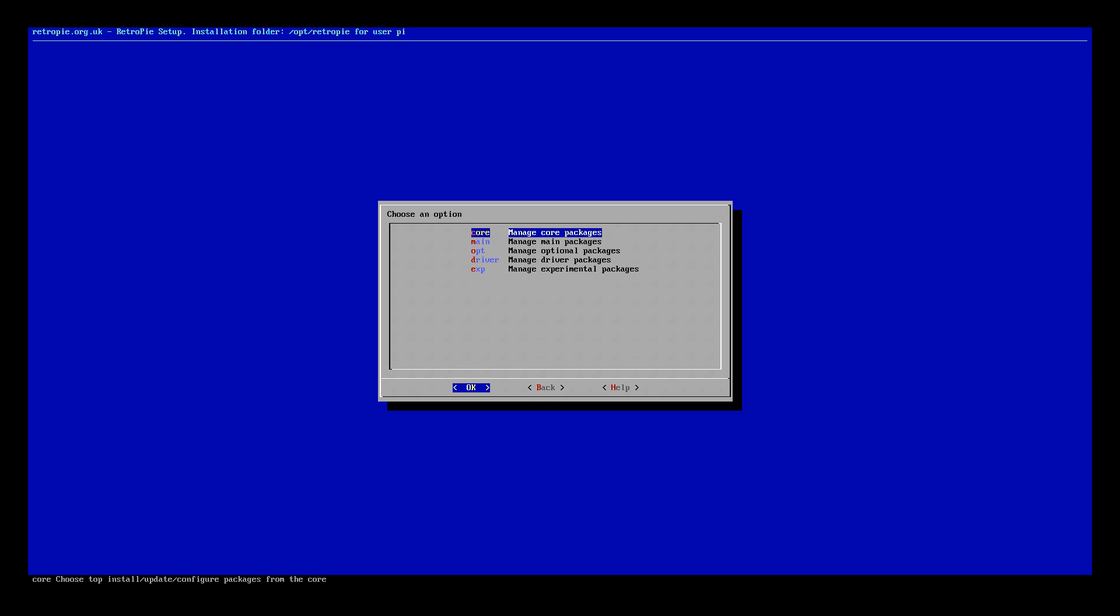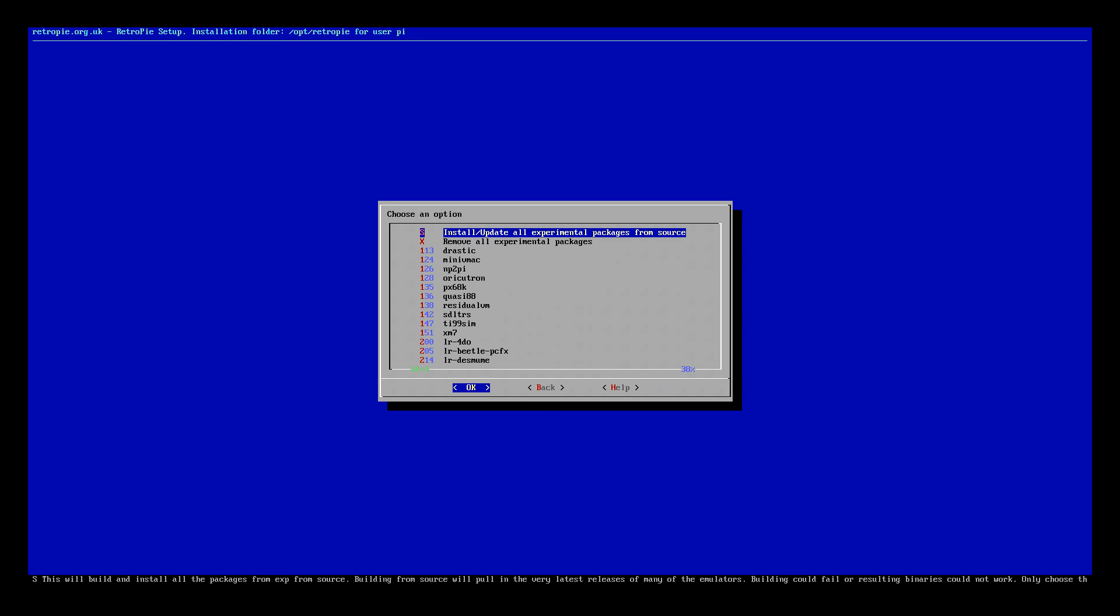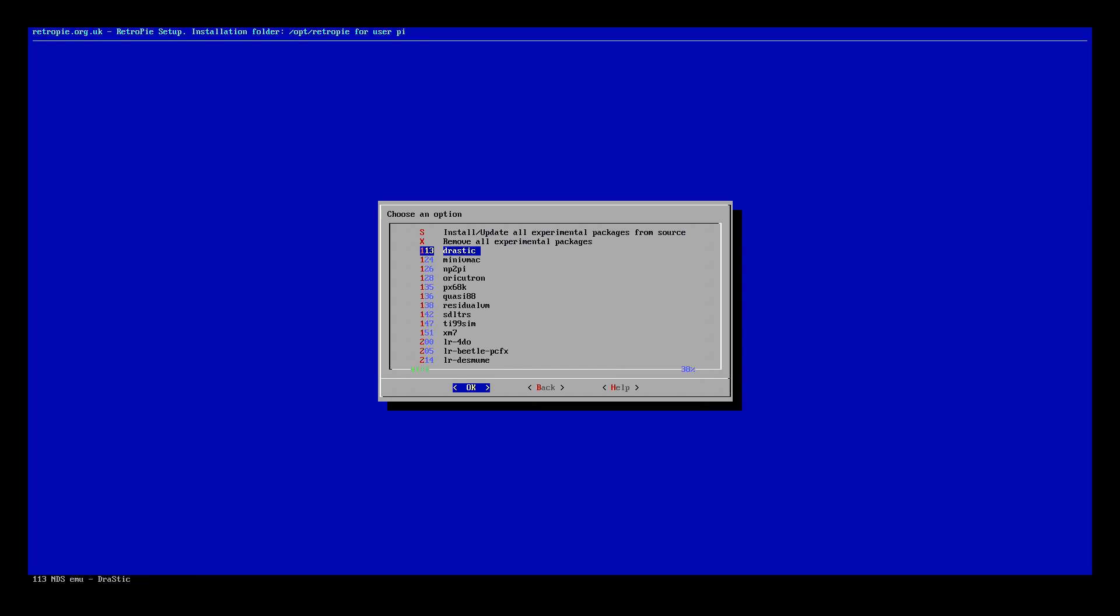Then we want to come down to where it says manage packages. We want to go into there and then we want to come down to where it says manage experimental packages. You can skip this step if you want to load on your ROMs through another method but I like to do it via the browser.